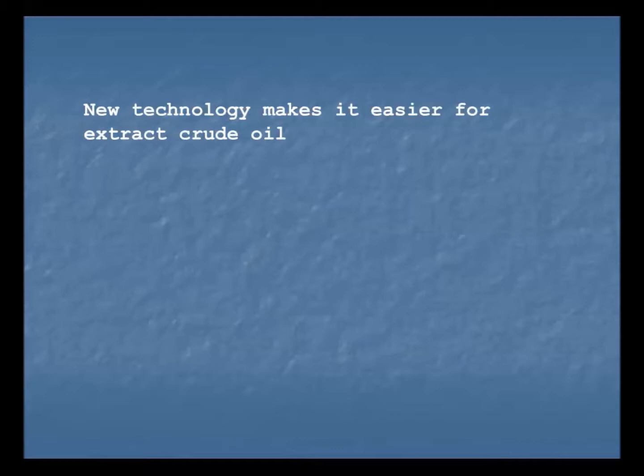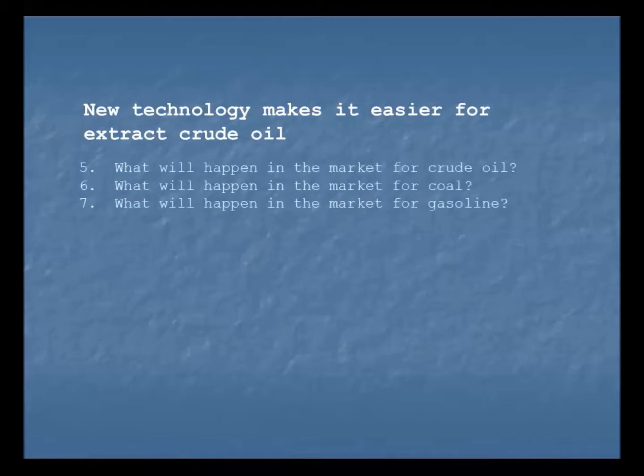So: imagine there's a new technology that makes it easier to extract crude oil. What would happen in the market for crude oil? What would happen in the market for coal? And what would happen in the market for gasoline? Take a minute, draw those out, and then replay this video to see if you got the same answers as me.